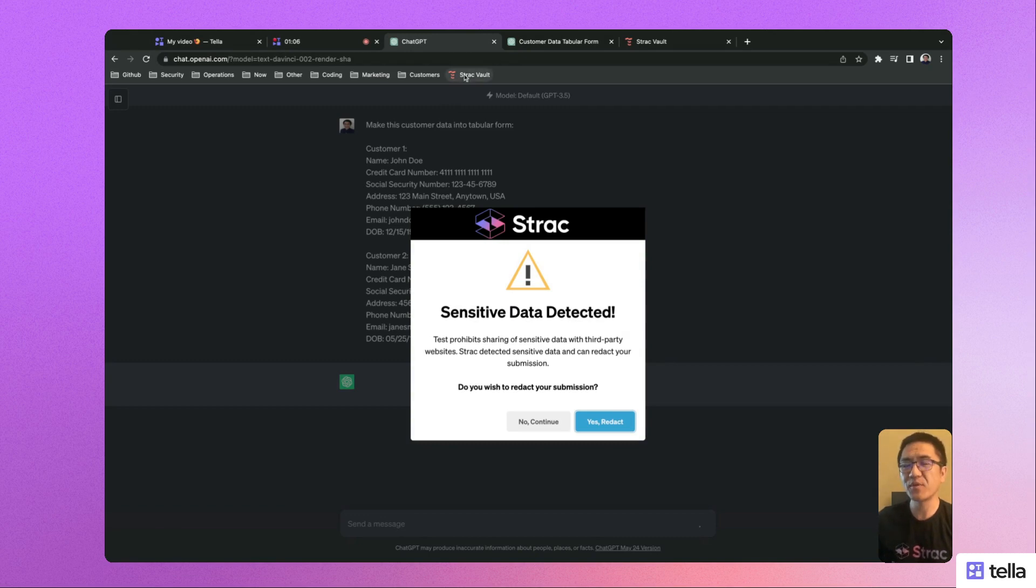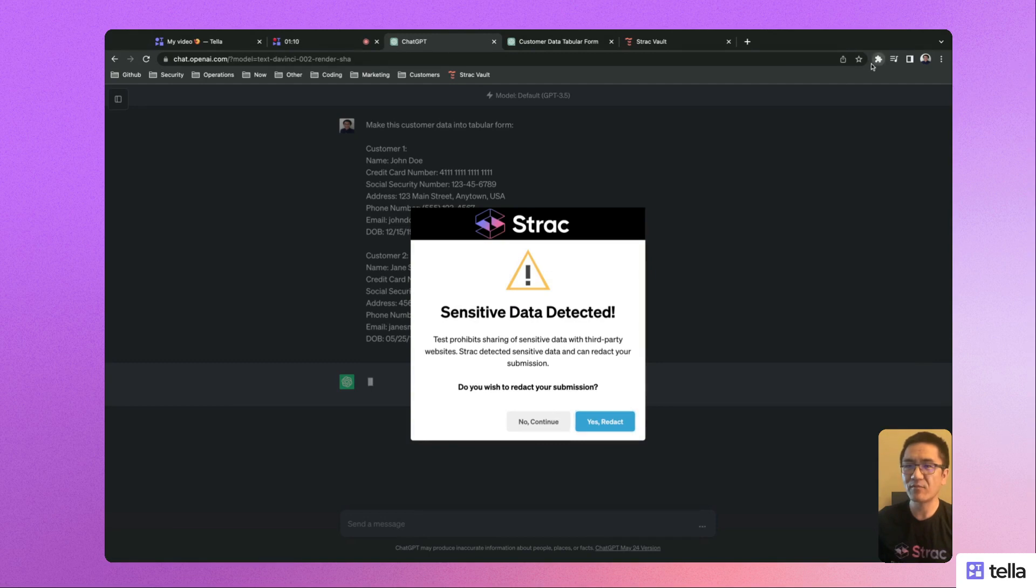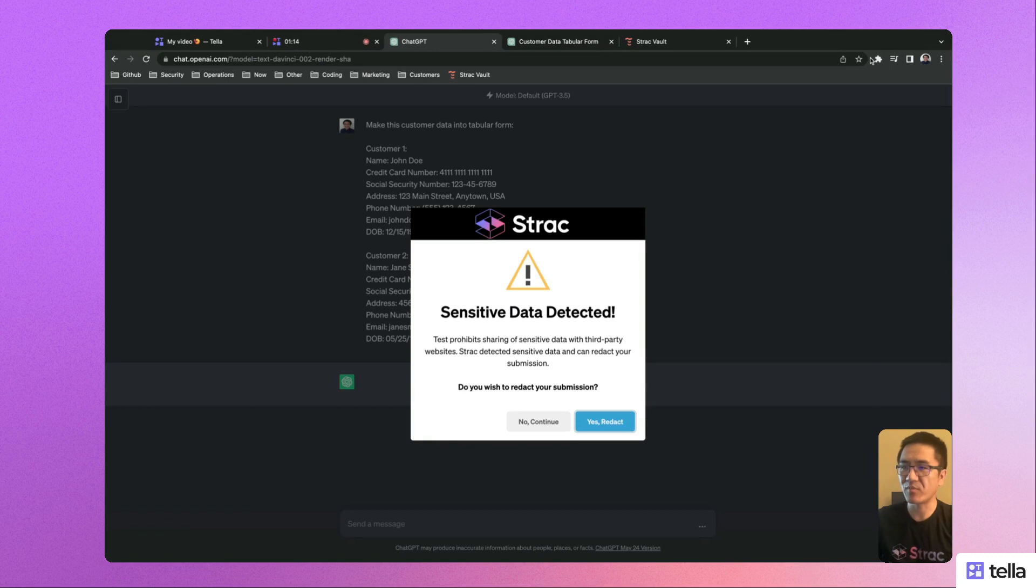To automate enforcement, your IT team can distribute Strack's Chrome extension policy to detect and redact sensitive data directly from the customer's browsing session.